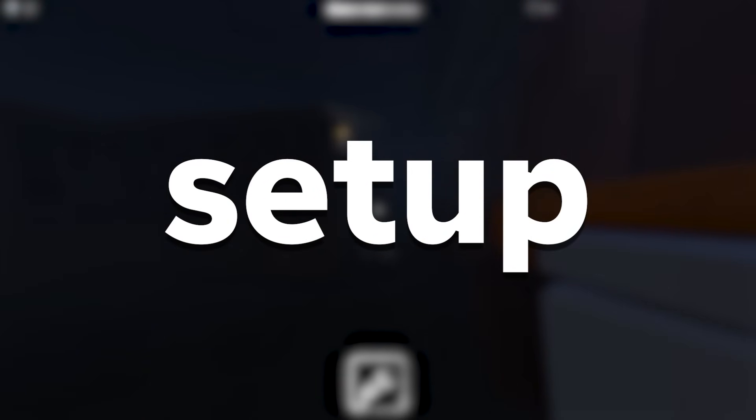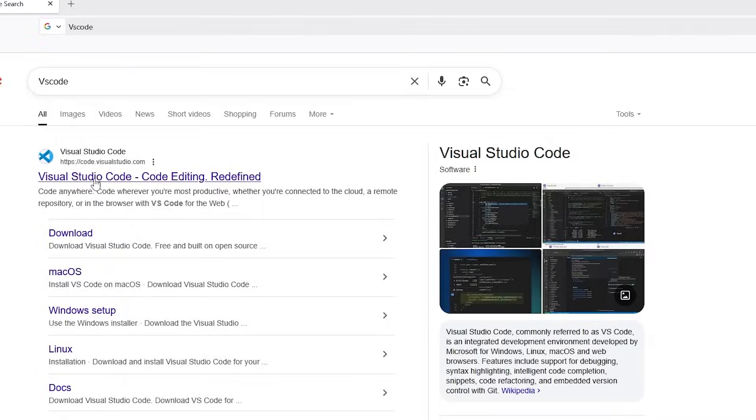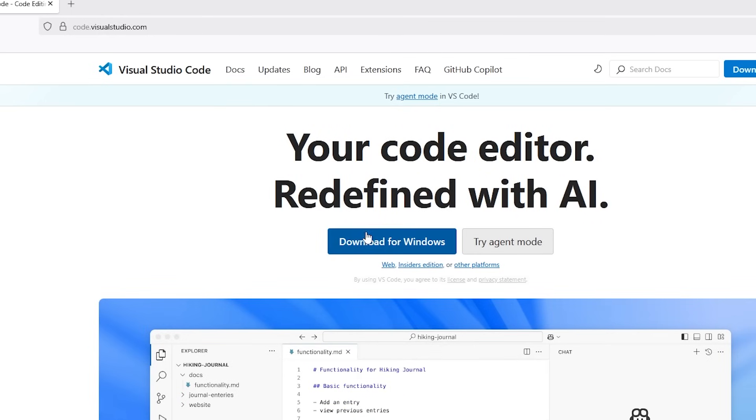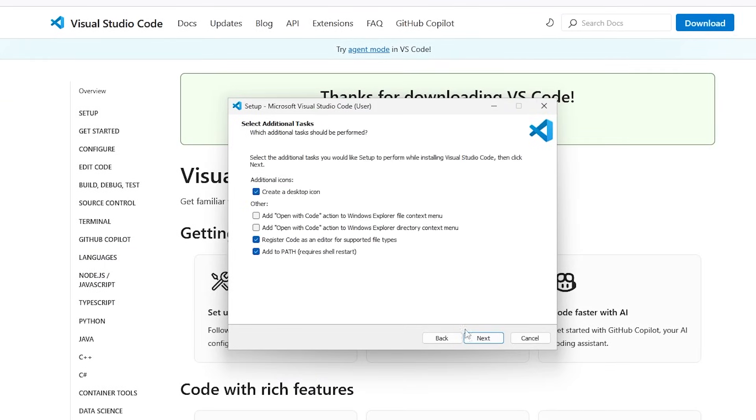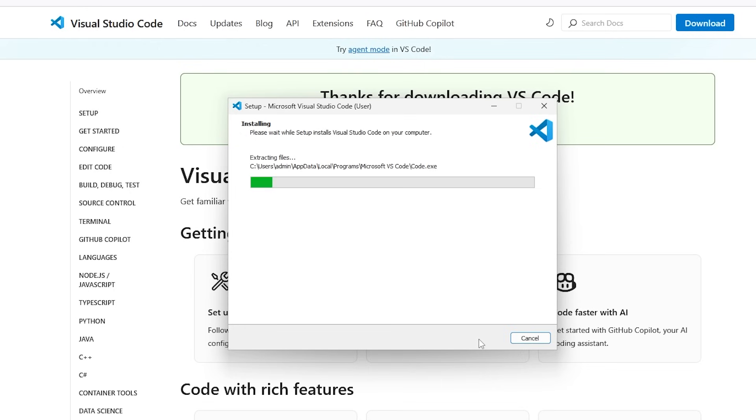Start by downloading and installing VS Code. Follow the prompts and save an icon to your desktop if you want.